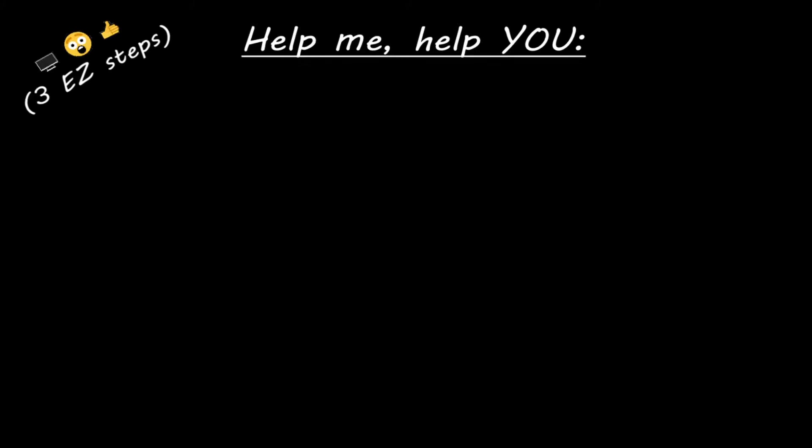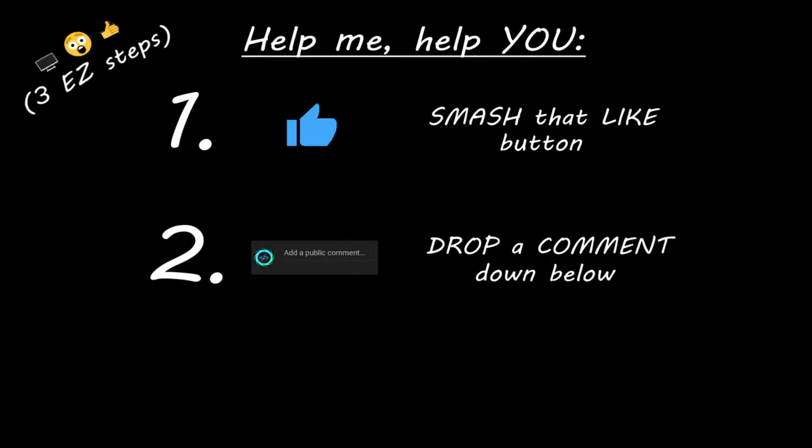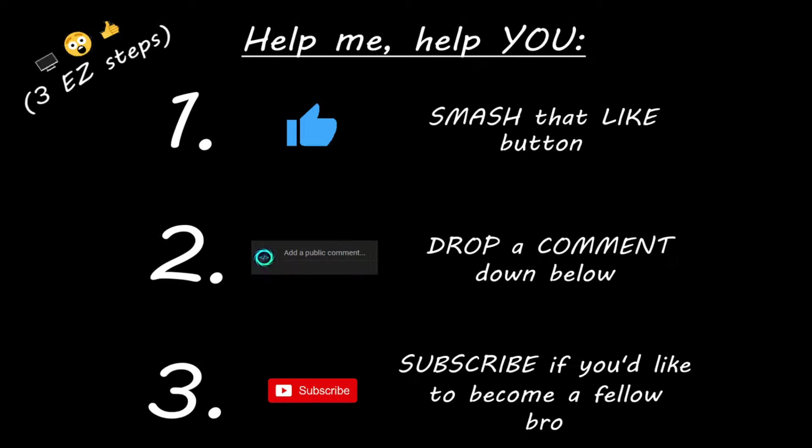Hey you, yeah, I'm talking to you. If you learn something new, then you can help me help you in three easy steps by smashing that like button, drop a comment down below, and subscribe if you'd like to become a fellow bro.